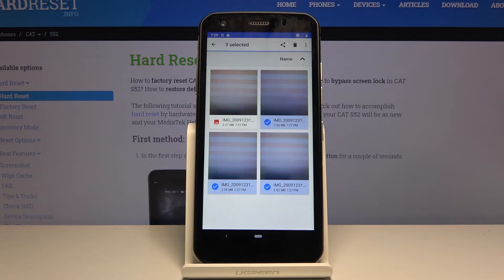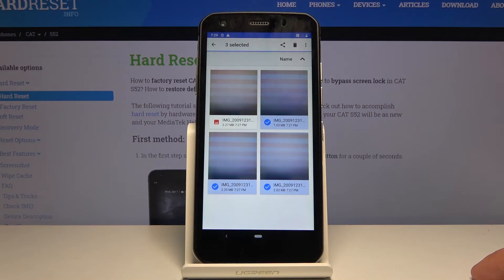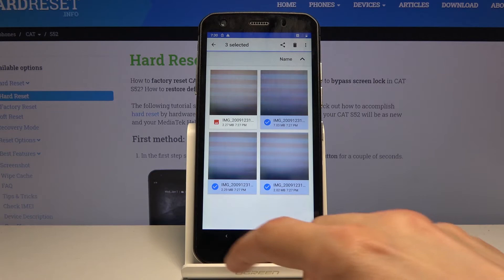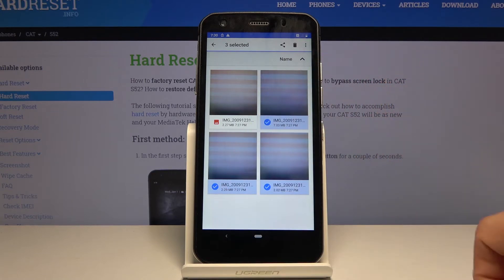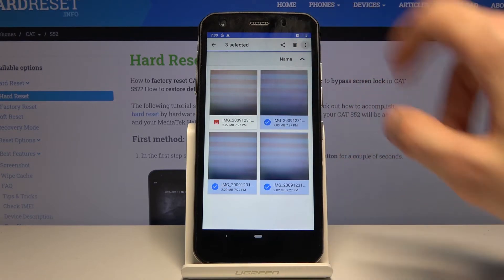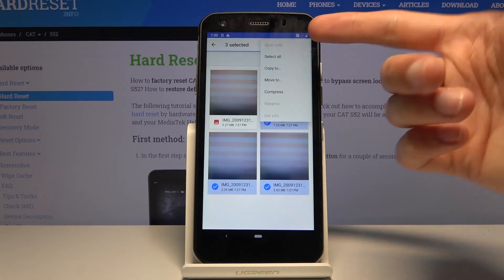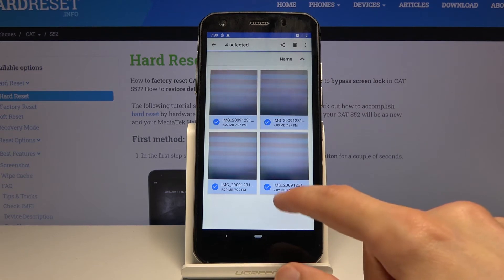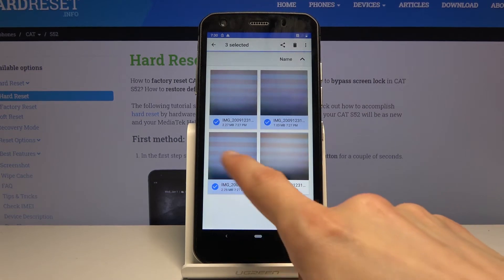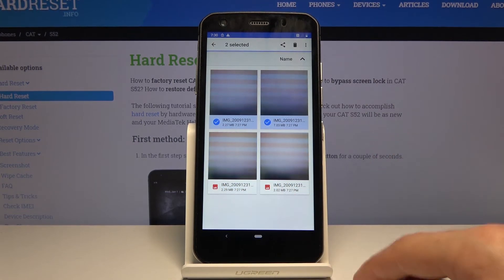Now, if you're going to be selecting a decent amount of them, let's say 10 plus, it's probably going to be easier for you to tap on the three dots and go select all and then deselect the ones that you don't want, like so.